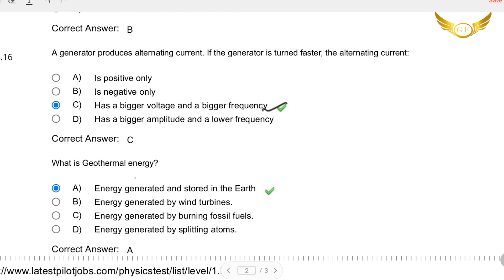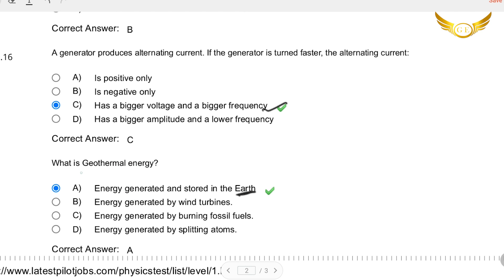The last question: What is geothermal energy? Geothermal energy is the energy that is generally generated and stored in the earth. So yes, this is the right answer — A is the correct answer.